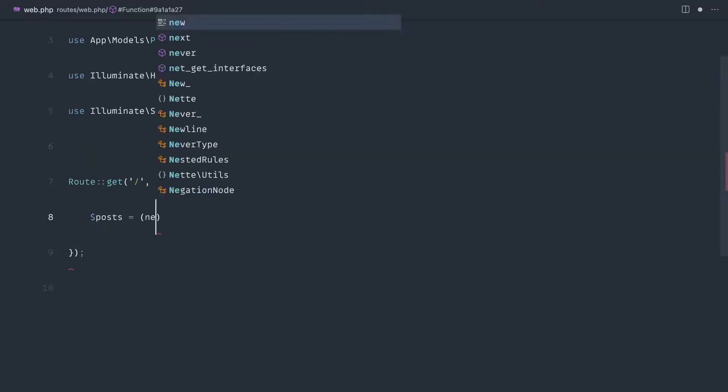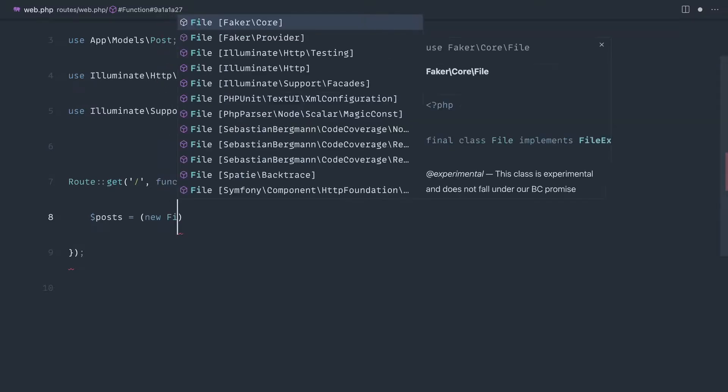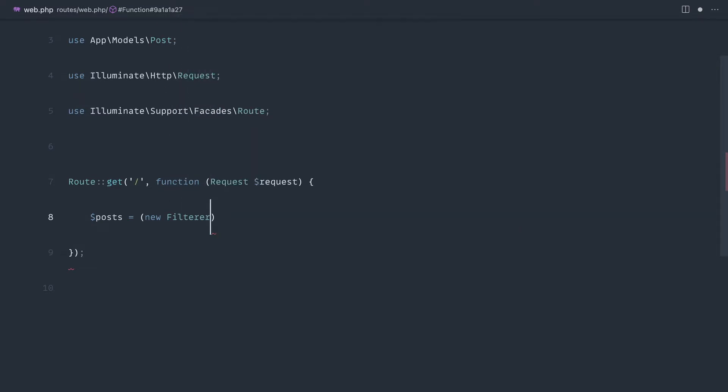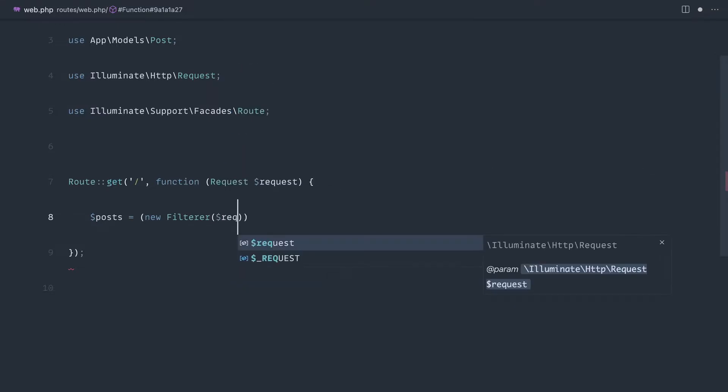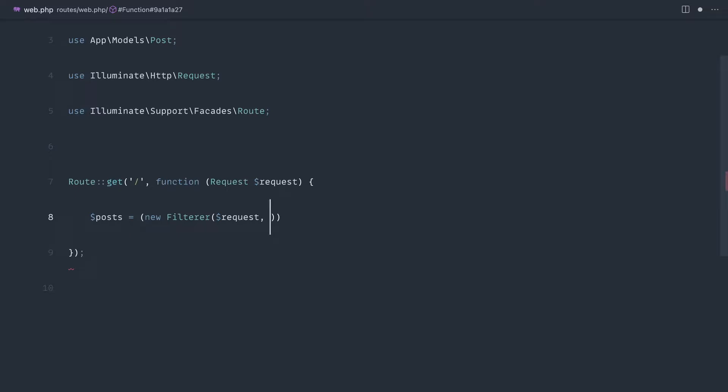I want to create maybe some sort of new filterer in here. What would that take in? Well, it would probably take the entire request object in so we can pluck out the query string items.